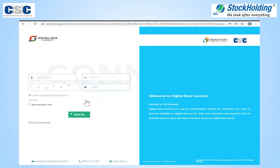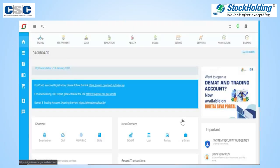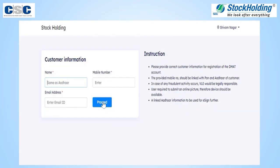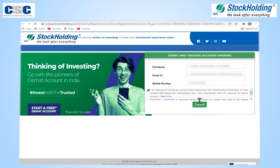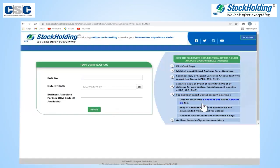The VLE will log in to their digital SEWA portal. Enter the VLE credentials and the CAPTCHA to sign in. Click on the Open DMAT and Trading Account button. Enter basic client details. The client name, email and mobile number will be pre-populated. Click on Submit to continue.